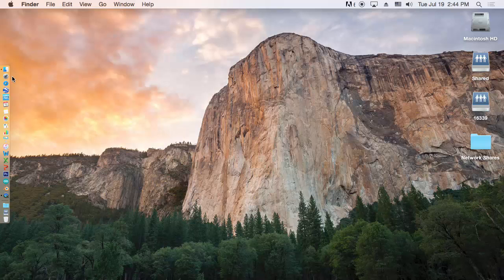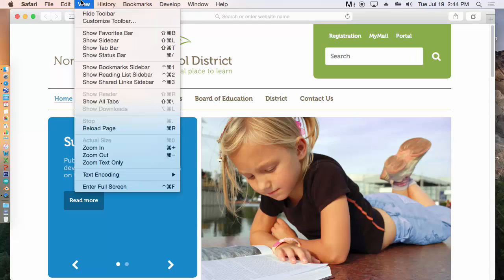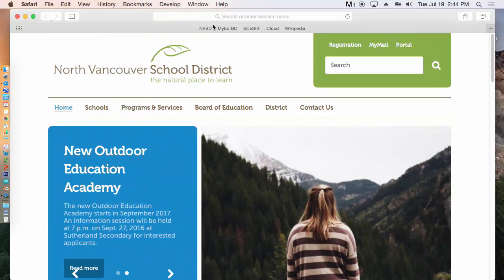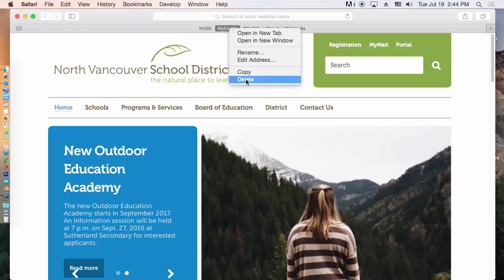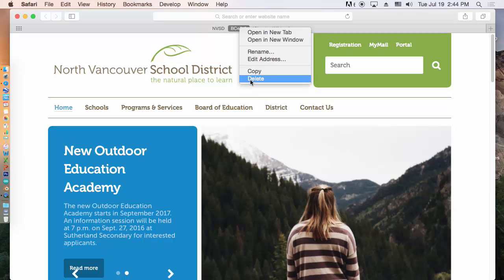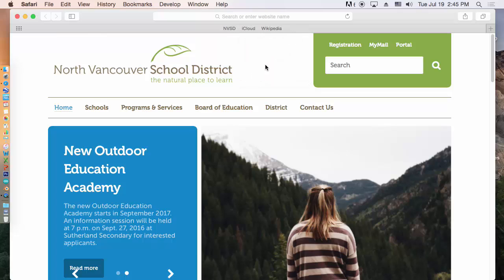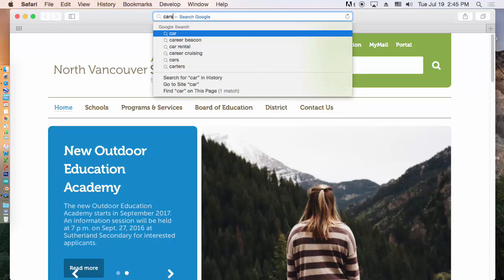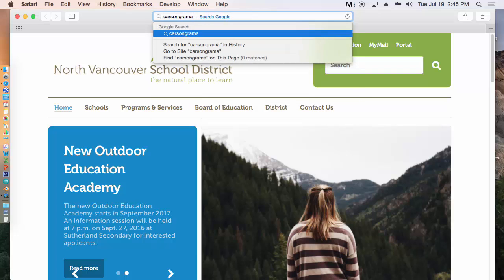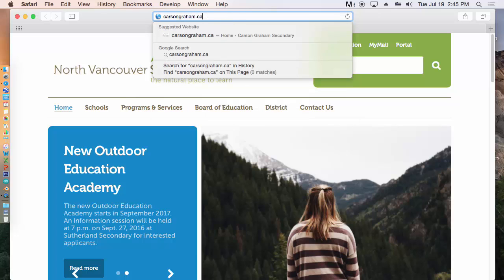So let's open up Safari. And by default, it doesn't have View Favorites. So let's show the Favorites bar. So you don't need some of this stuff. Right click and delete. Right click and delete. And you probably want to add Carson's website here. CarsonGraham.ca.